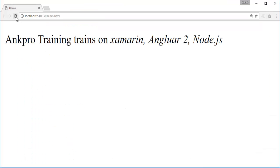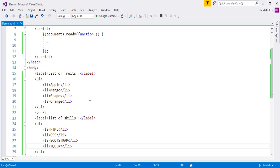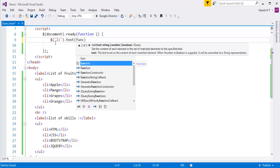After refreshing the page, you can see we are getting a list of fruits and a list of skills, but they're not numbered. My objective is to add numbering to both lists. I can achieve that with the text method by passing a function as a parameter. I'll identify the list item element, call the text method, and pass an anonymous function with two parameters: i (the index) and text (the current text).